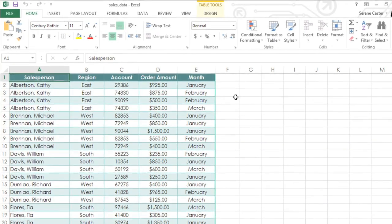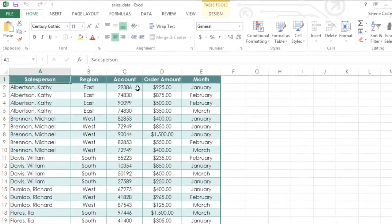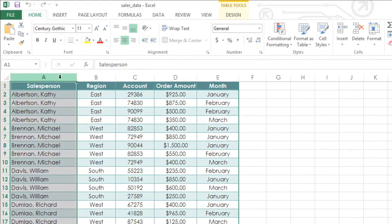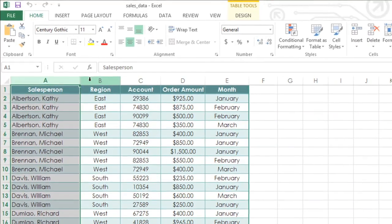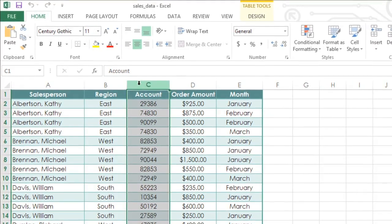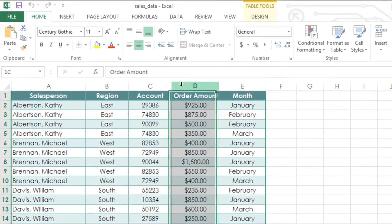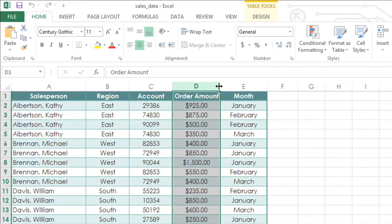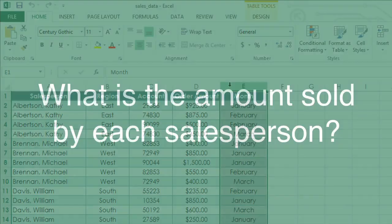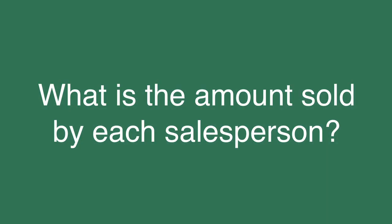In this example, I have some company sales data, with columns for the salesperson, region, account, order amount, and month. And I need to find the answer to a very specific question. What is the amount sold by each salesperson?